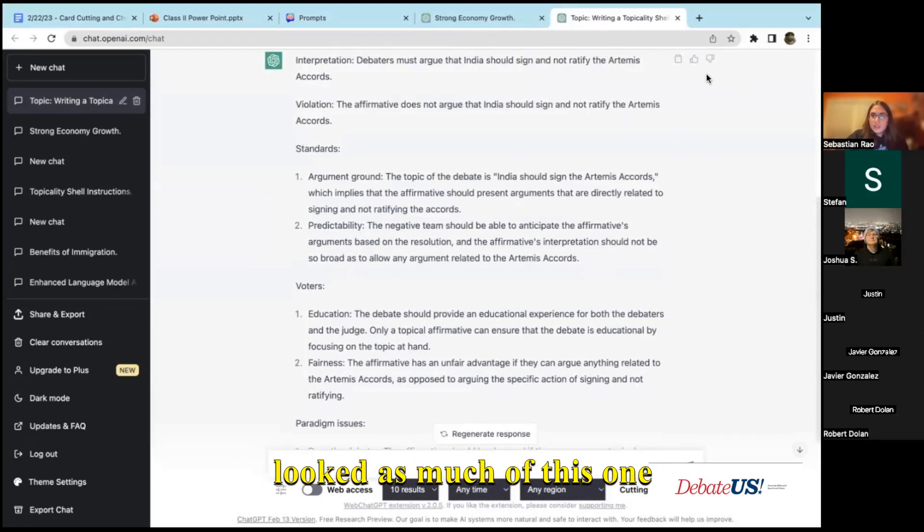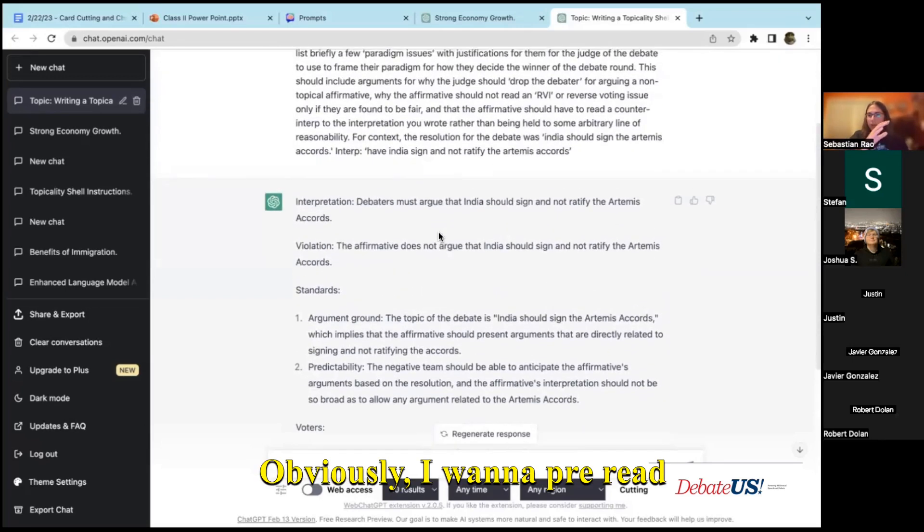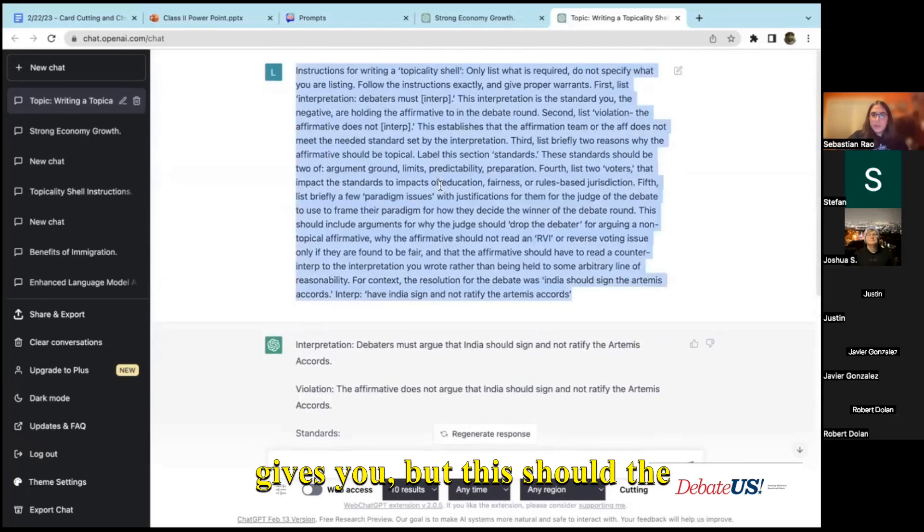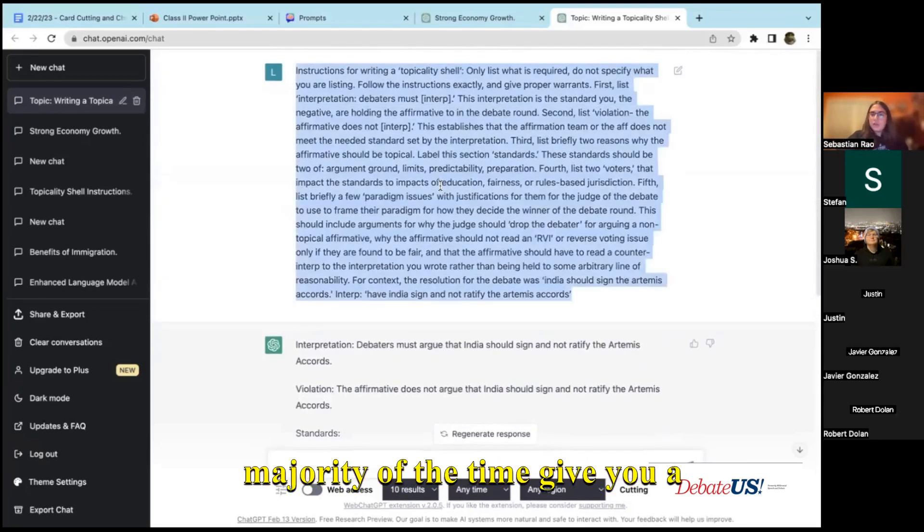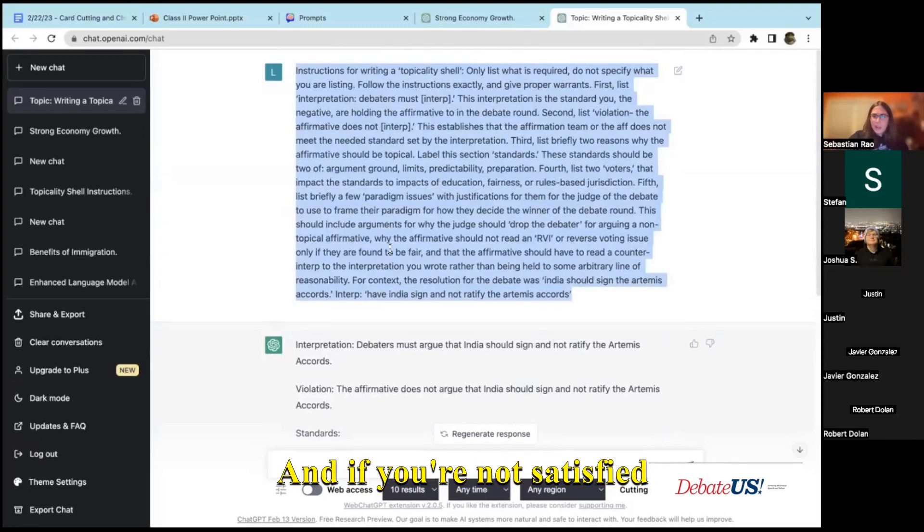And I haven't gone through and looked at as much of this one specifically. Obviously you want to pre-read through everything that it gives you, but this should the majority of the time give you a topicality shell that is suitable for reading within the round.